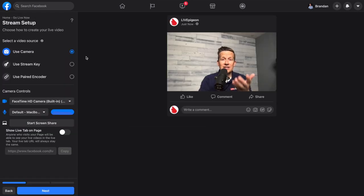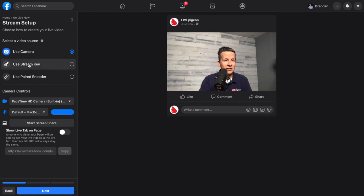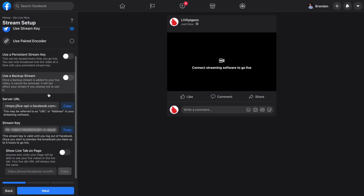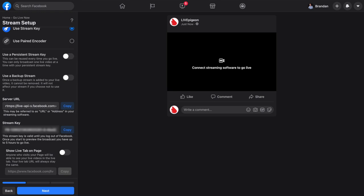The default here is to use the camera, which we actually don't want. We're going to do the second option here, which is use stream key. If I scroll down, I'm going to see a server URL and a stream key. These two things are what we need. So let's bounce over to Live Pigeon.